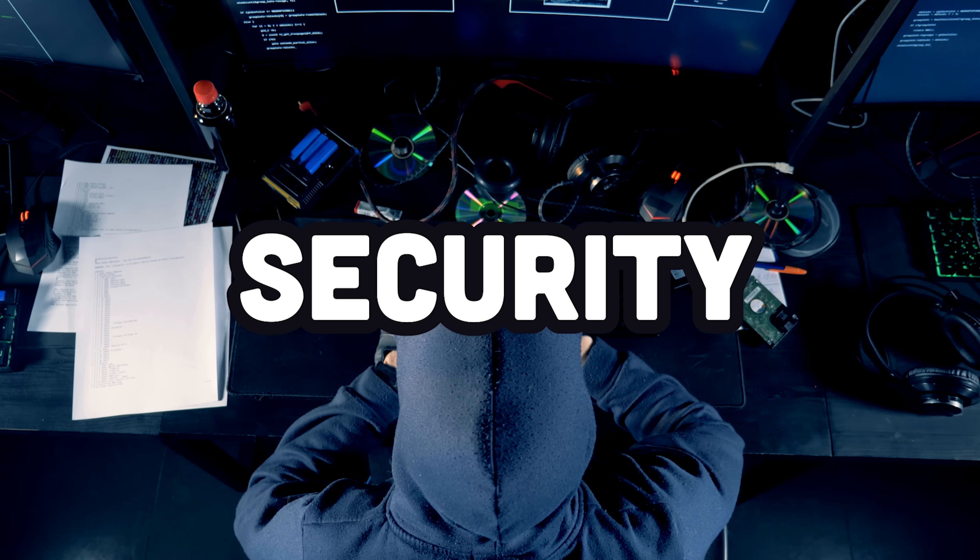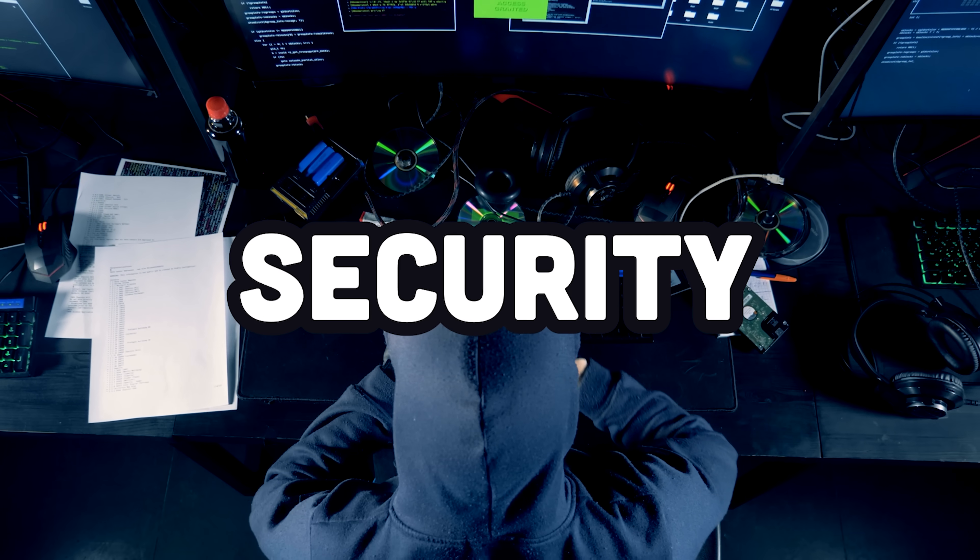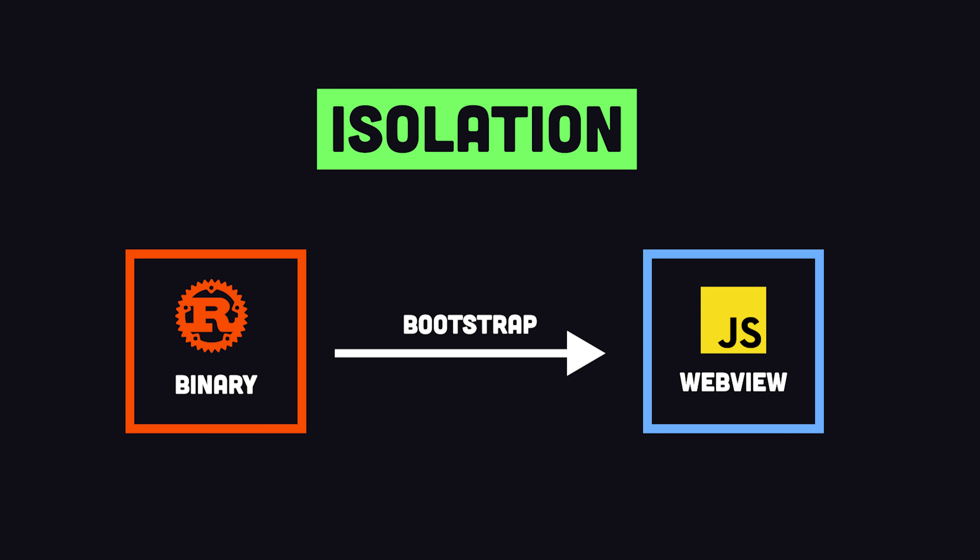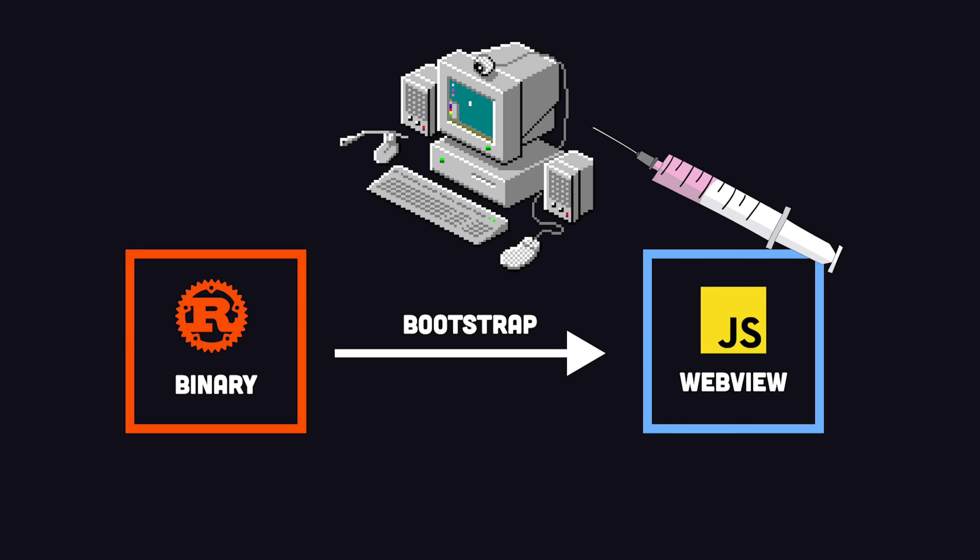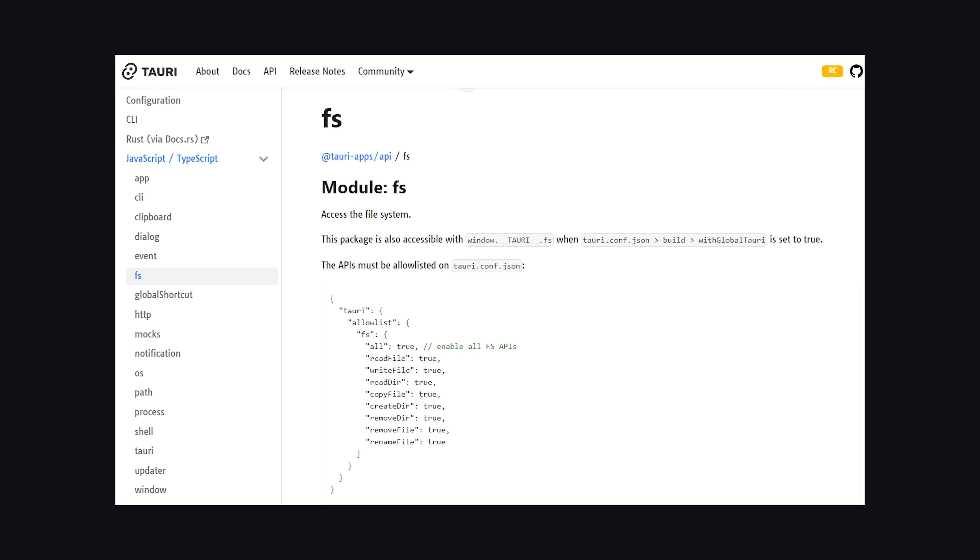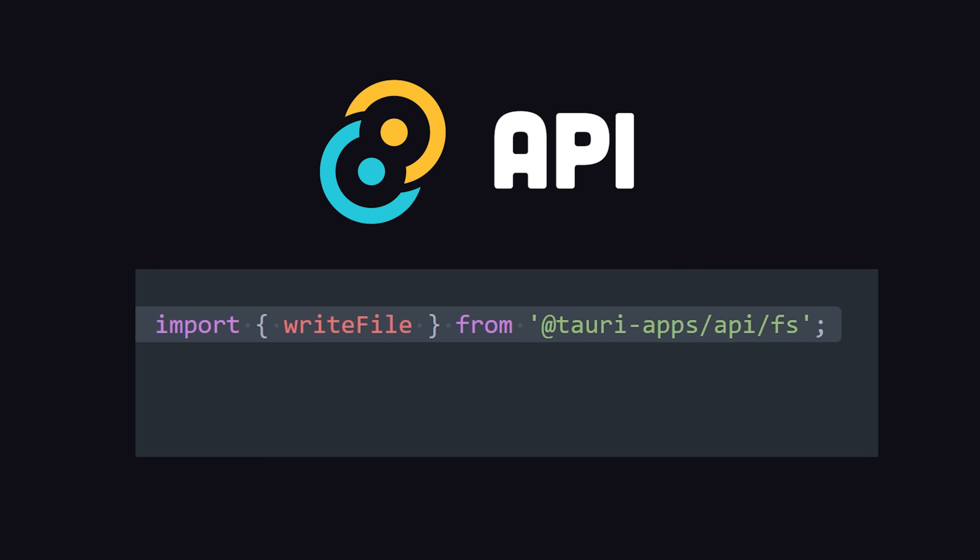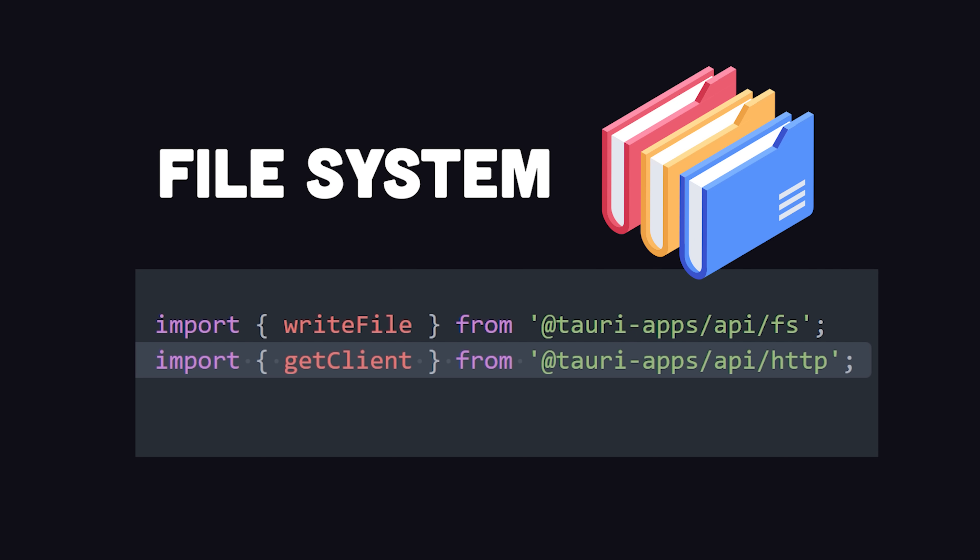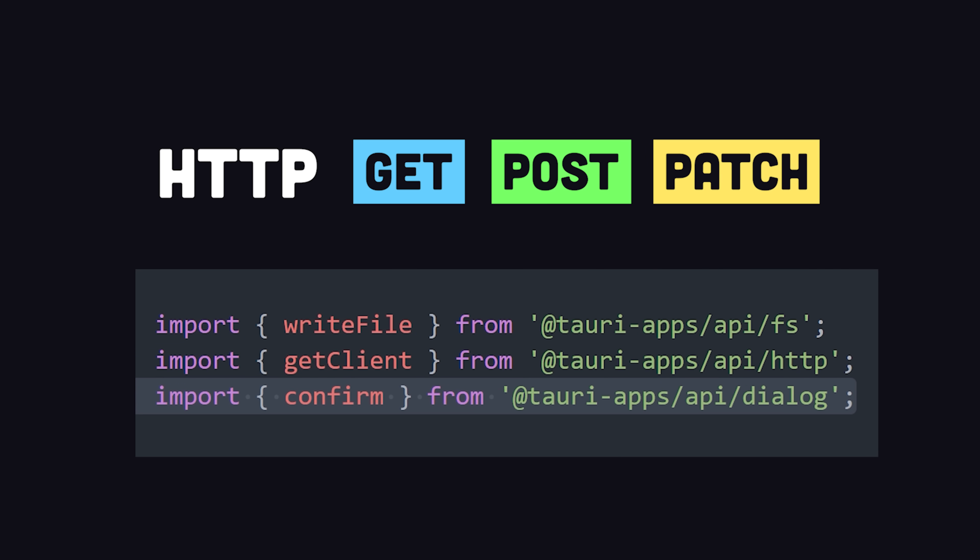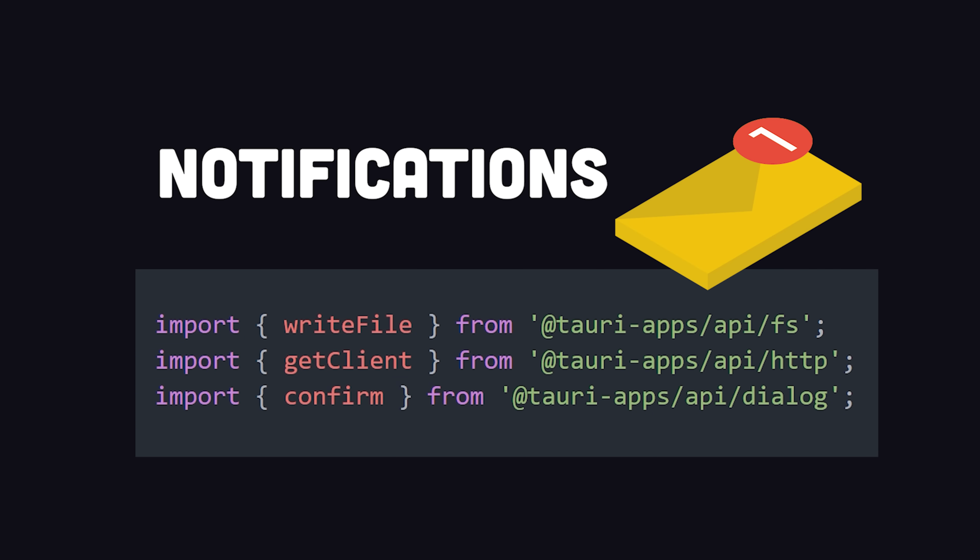It also takes security very seriously and provides an isolation pattern to prevent untrusted scripts from accessing the back-end from a web view. The Tauri API provides a secure way to access native functionality like the file system, HTTP, and system notifications.